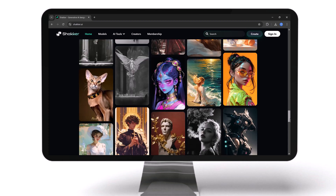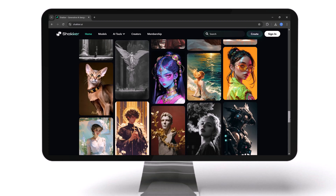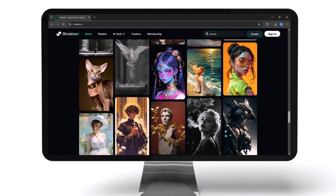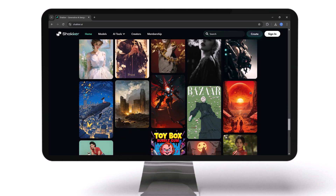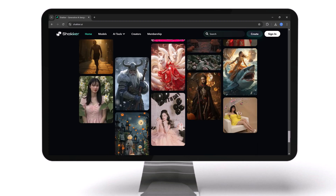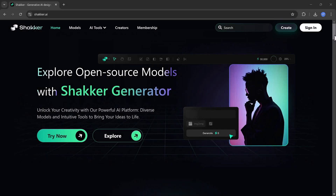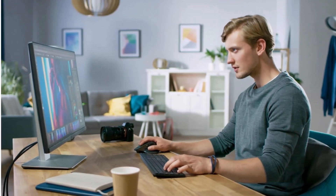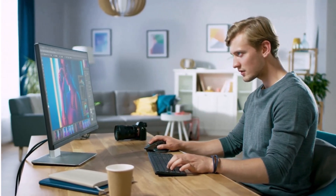Imagine creating a social media influencer, one that doesn't even exist in real life, and getting paid for their content. Sounds fantastic? With Shaker AI, it's entirely possible.